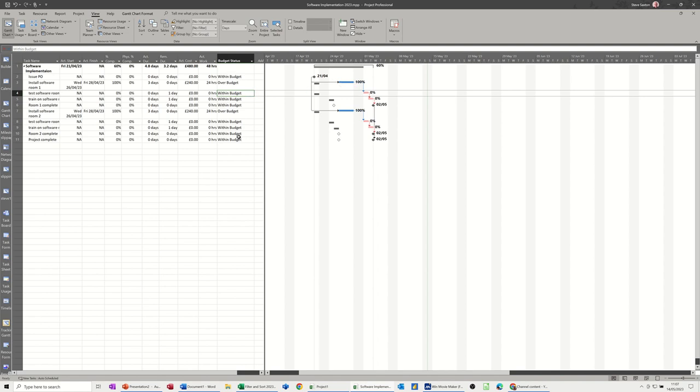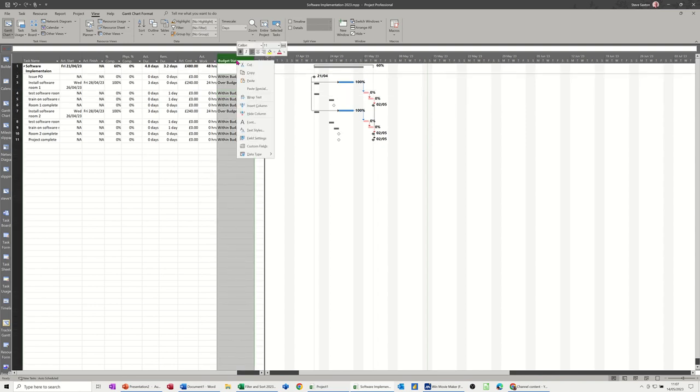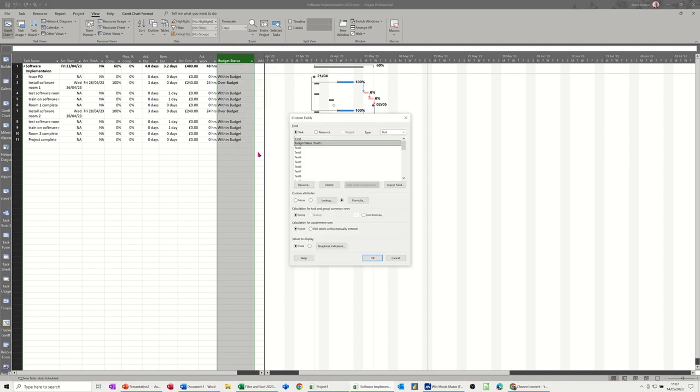Now that's great, but I want that to be a traffic light symbol. If it's over budget, I want it to go red. If it's within budget, I want it to go green. So if I go back into this, right click on the top, custom fields, still on the first one, text one, going for graphical indicators.